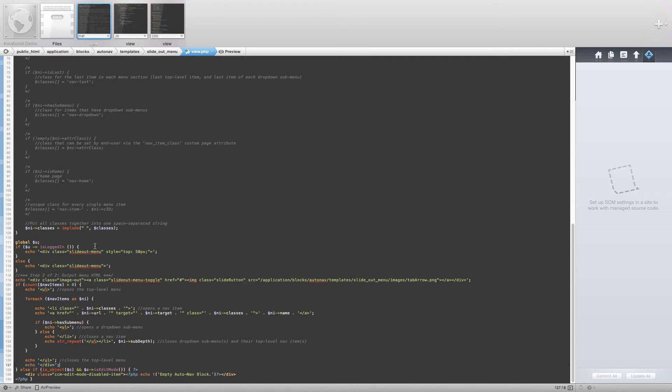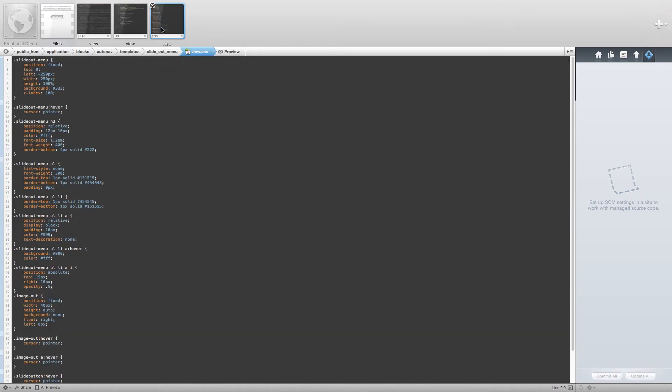Next, we are going to look at the view.css file. Okay, we added a lot of CSS to this file, but the really important changes were made to the slide out menu class.